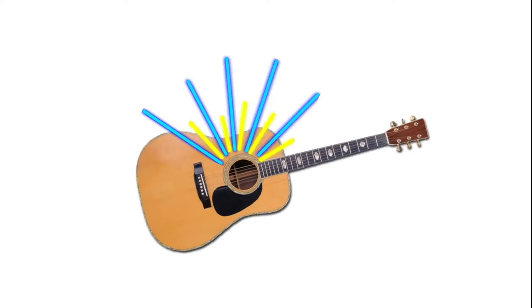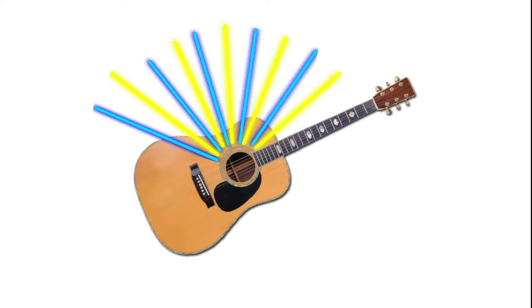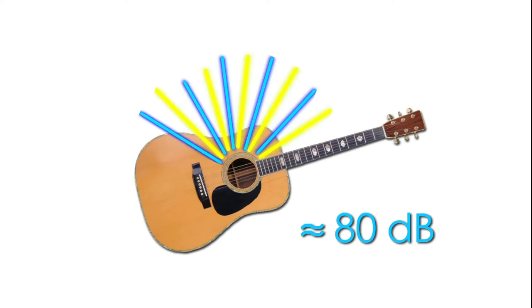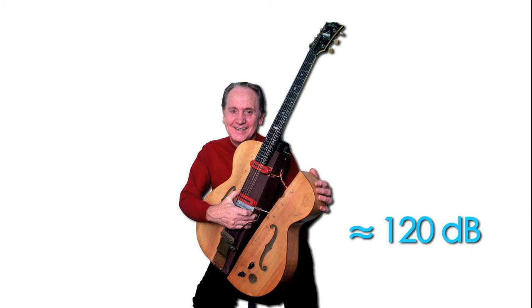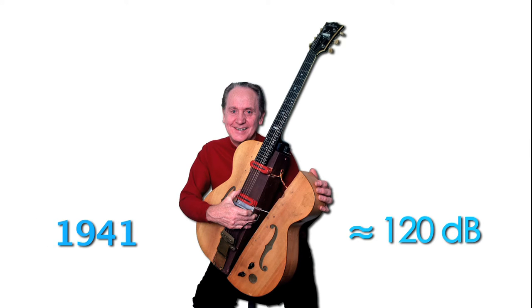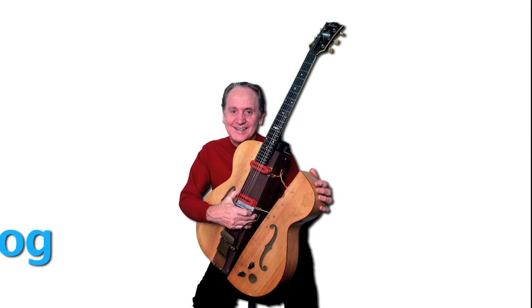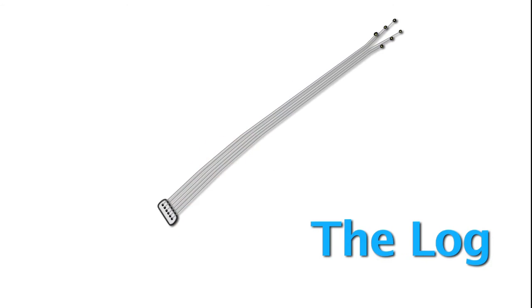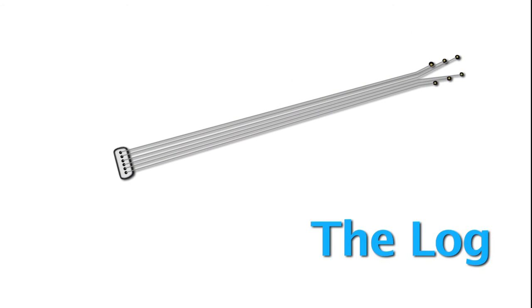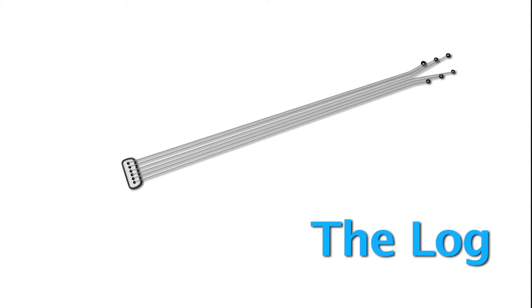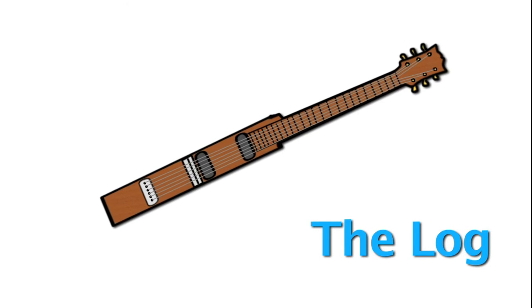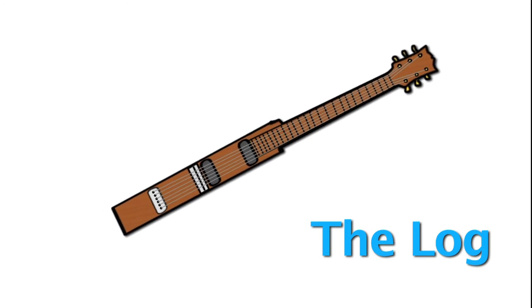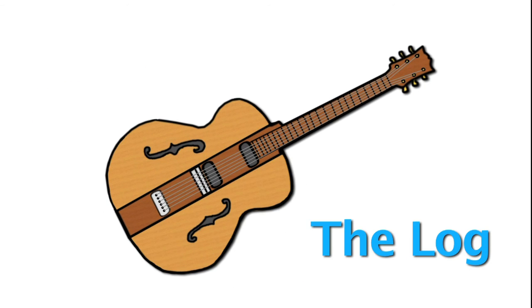When he wasn't happy with the volume of his acoustic guitar, he just invented a new one. Les Paul invented a solid-body electric guitar in 1941. He called his original instrument the log. It was basically guitar strings and electric pickups attached to a solid block of pine wood.